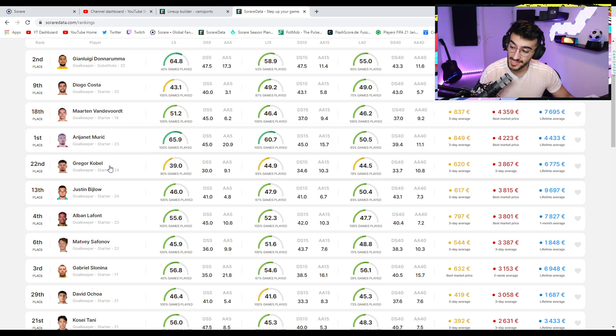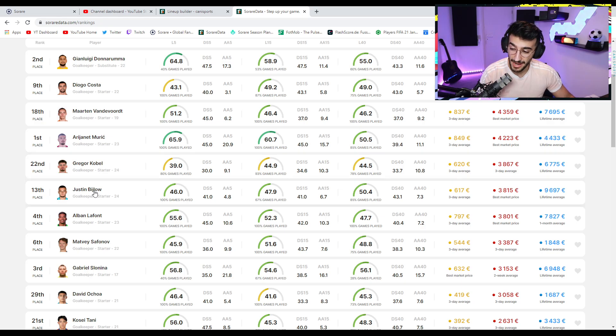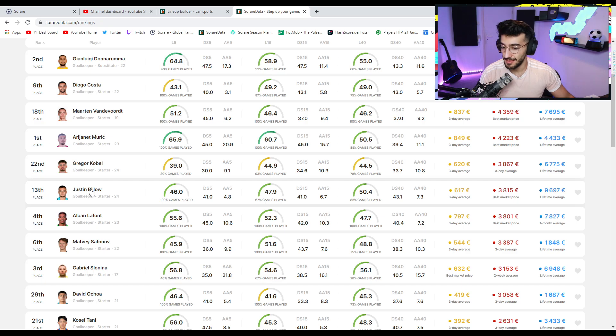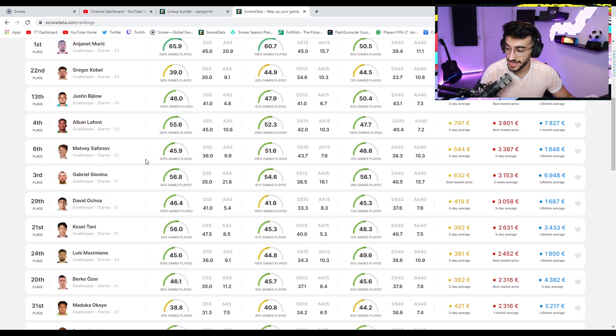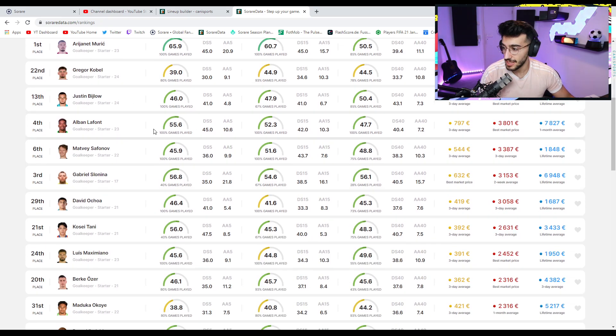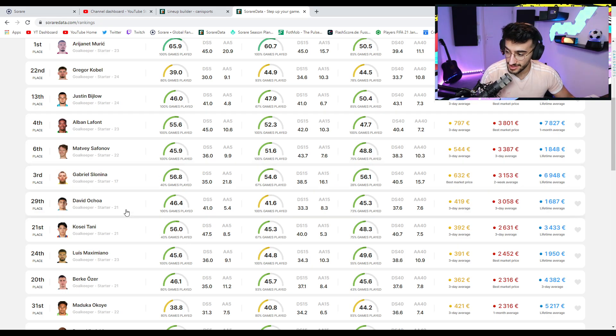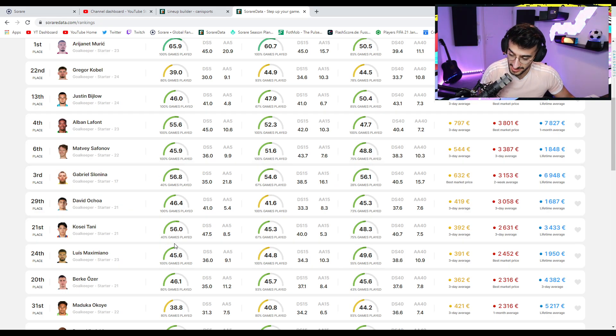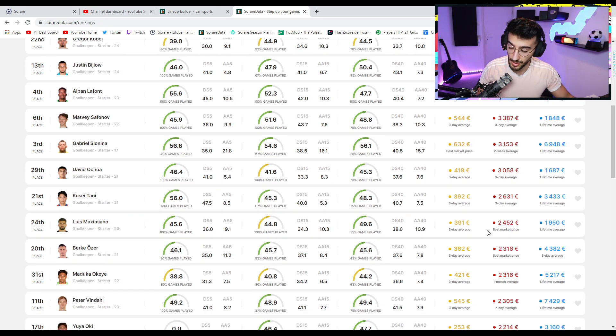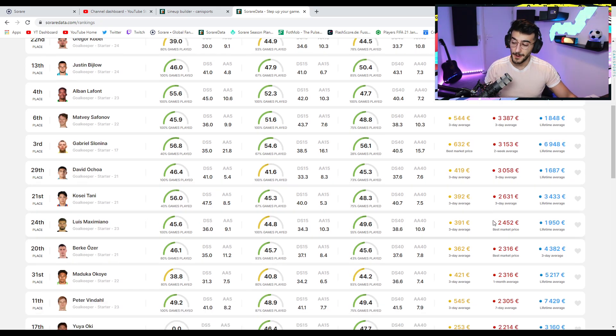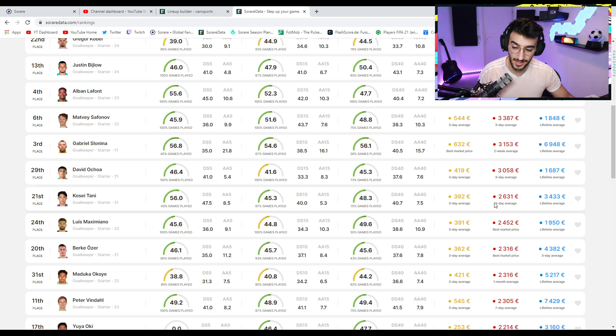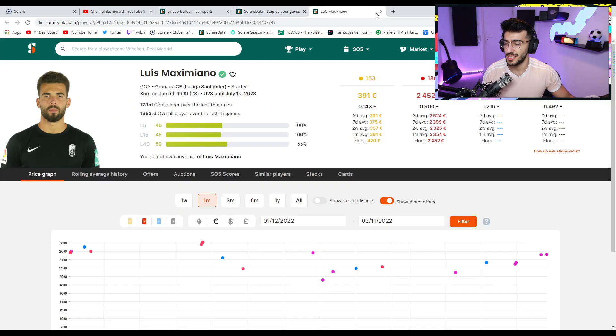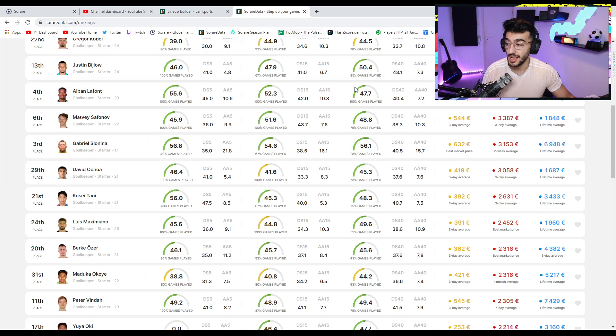Kobel, who only has this season left as an under-23, Bailo, who has had some bad performances lately but still can be a decent goalkeeper, 3.8, Lafont, 3.8, Safonov, Slonina, their games have not even started. Same for Ochoa, same for Tani, and then you come down to the likes of Luis Maximiano, who are going for 2,400 as well, in a team that doesn't necessarily perform too well.